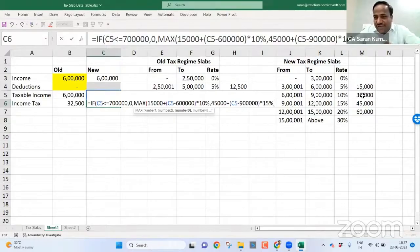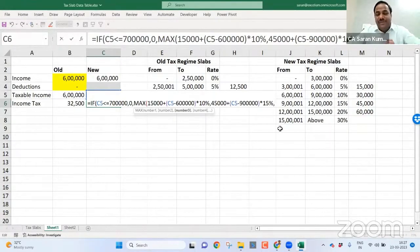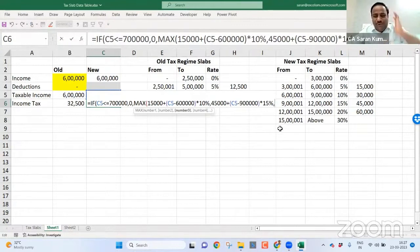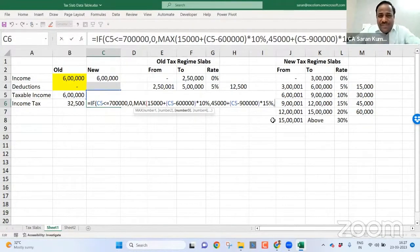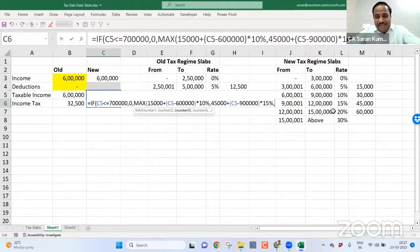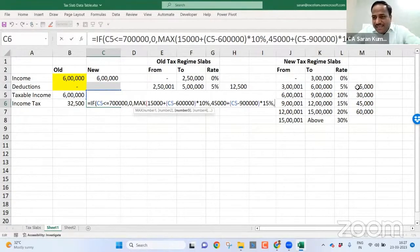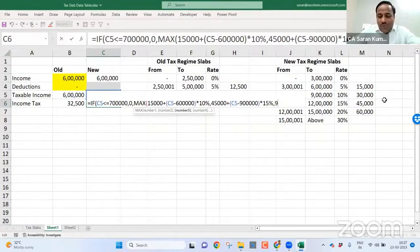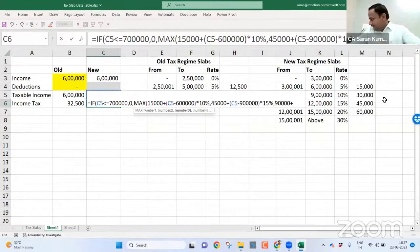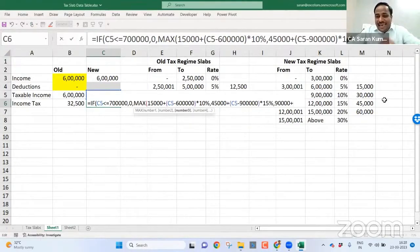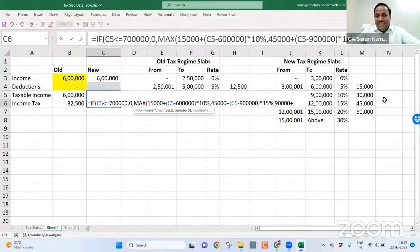15,000 plus 45,000, total is 90,000. Now, if it is between 12 to 15 lakh, it's very simple. Till 12 lakh, 15,000 plus 30,000 plus 45,000 total is 90,000 plus. Excess than 12 lakh, I need to apply 20% tax.